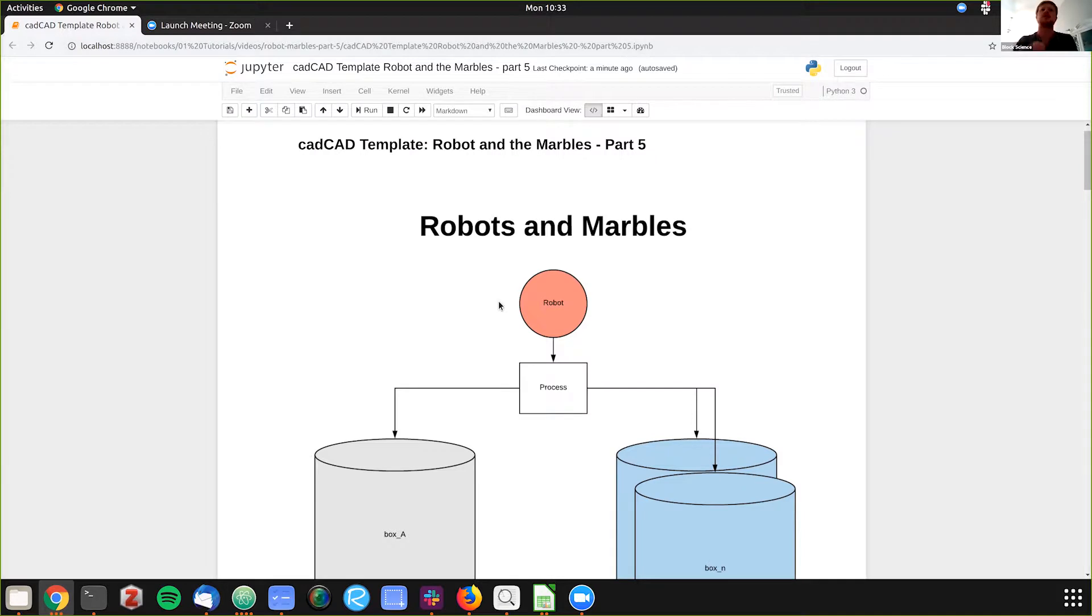We've added Monte Carlo steps, we've added stochastic processes, we've added behaviors, and we've started to add more of these complexities.